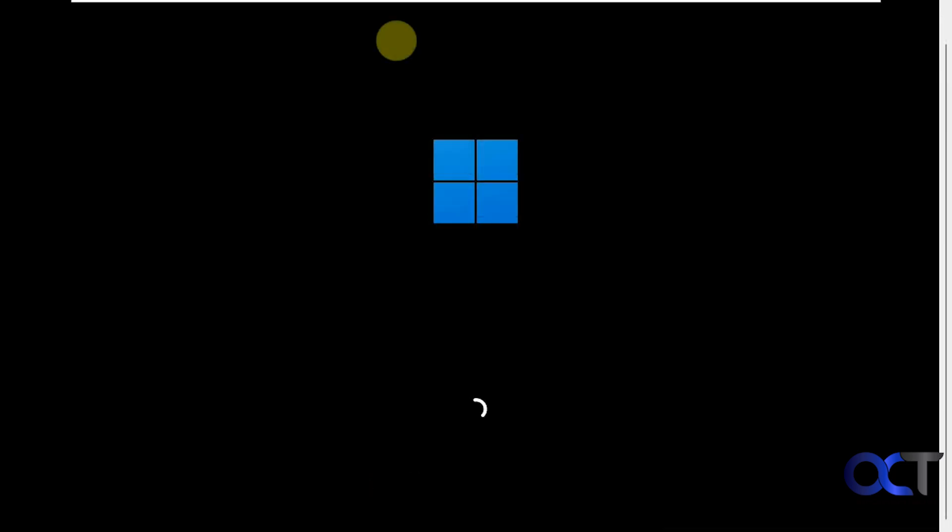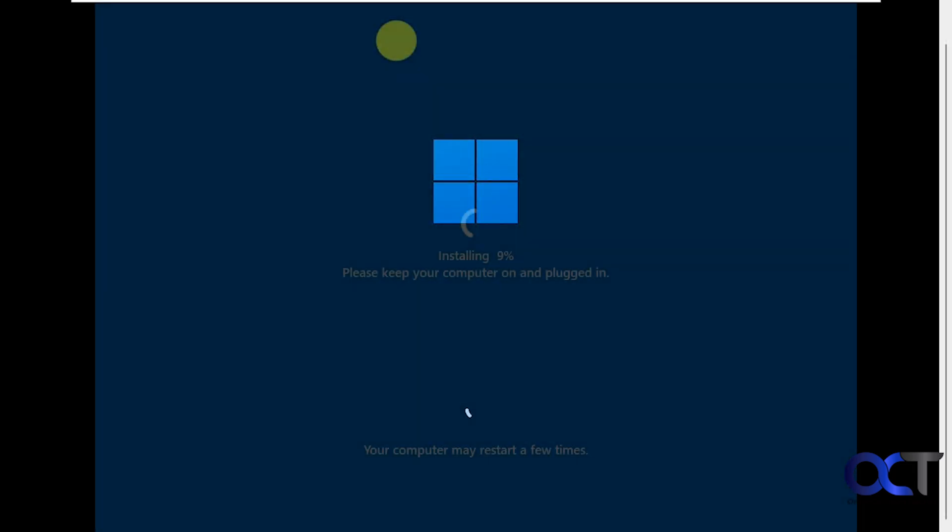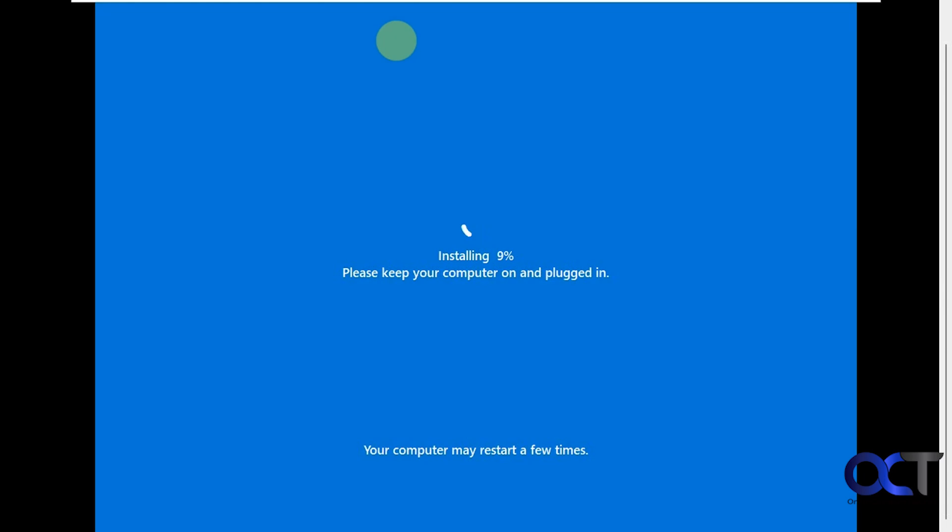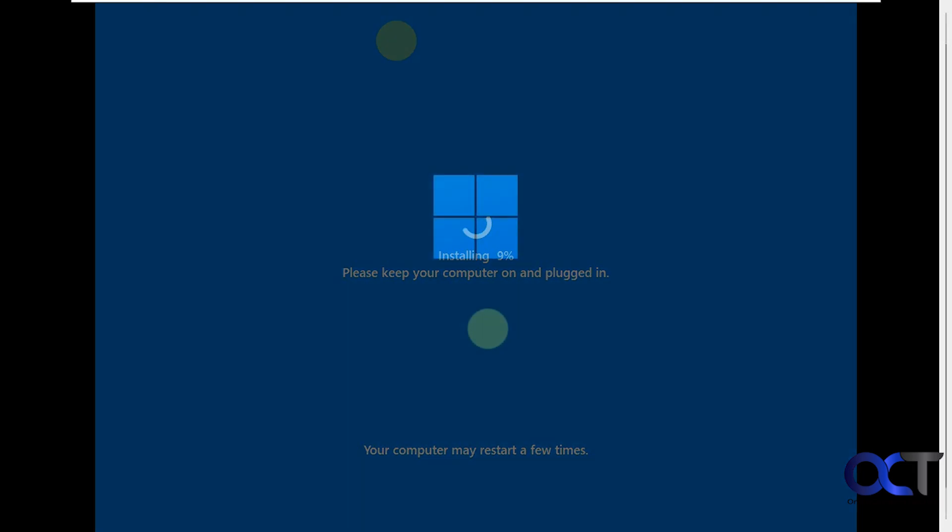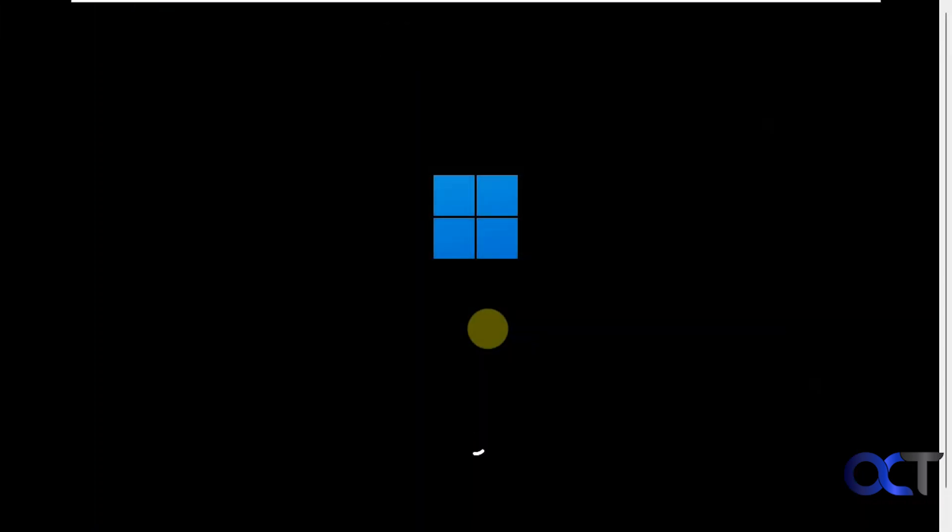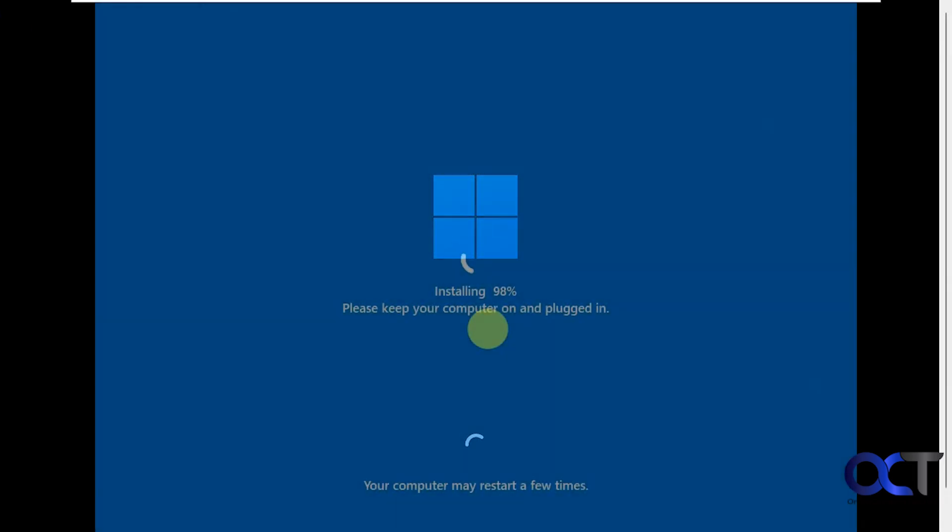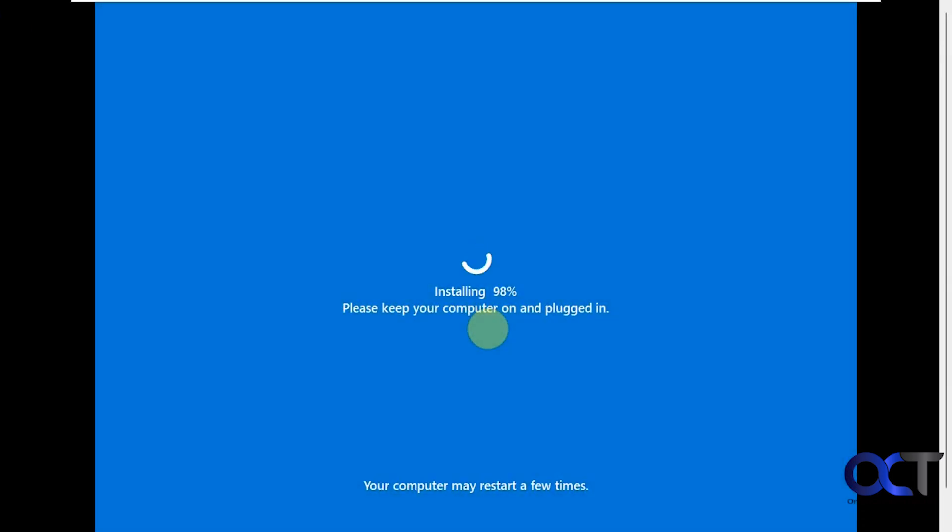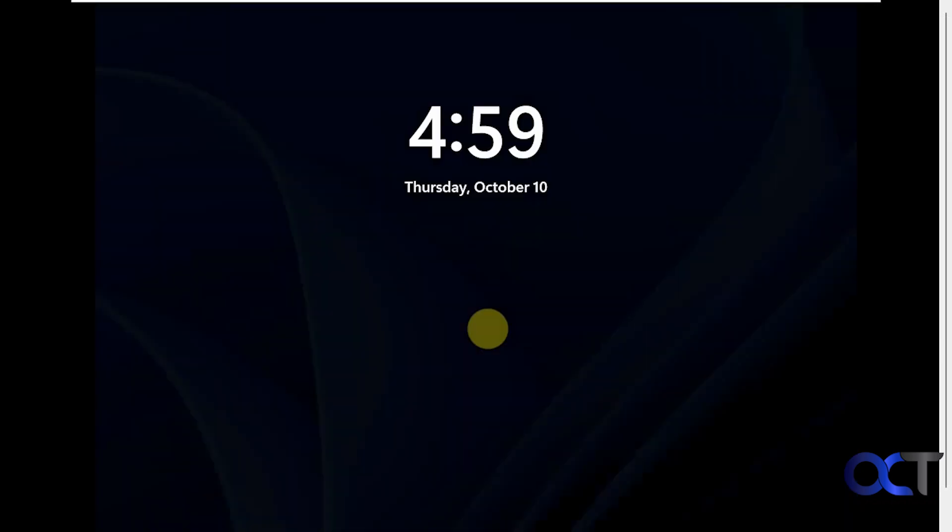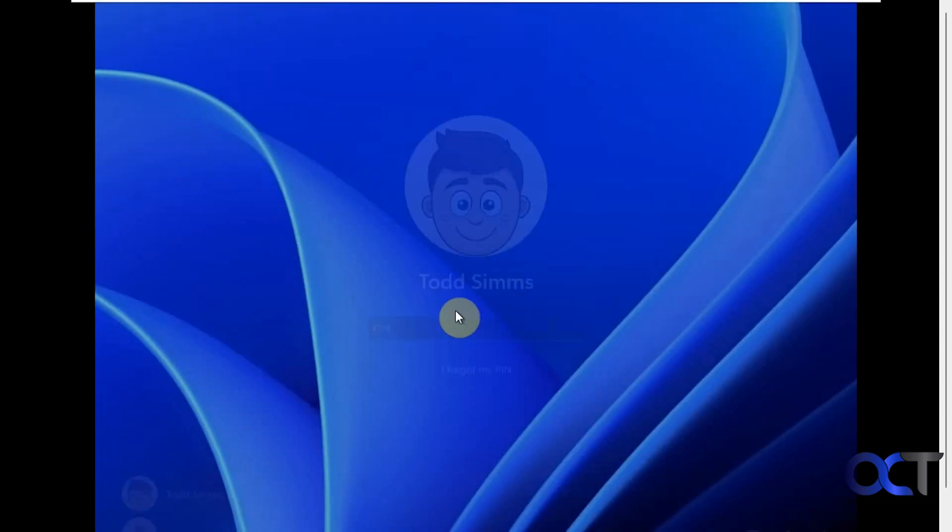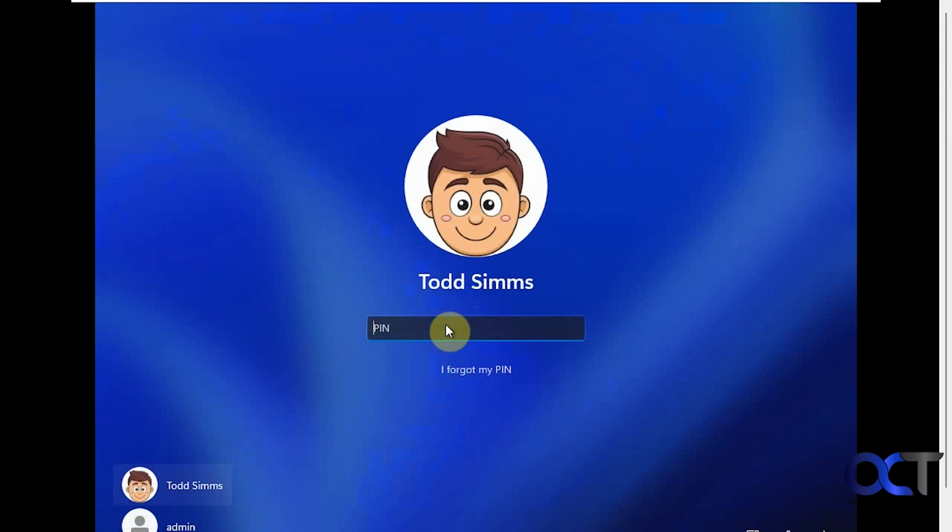We're restarting again. This is the next step of the installation. It says the computer may restart a few more times. Restarting once again. We're at a login screen, so let's see what happens.